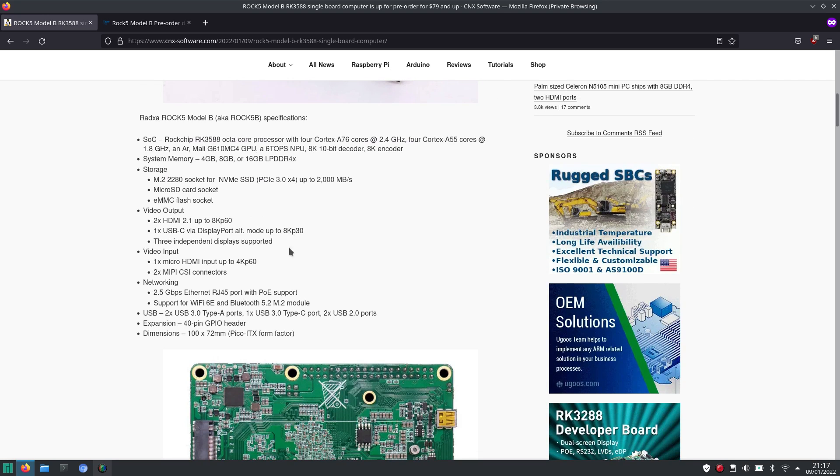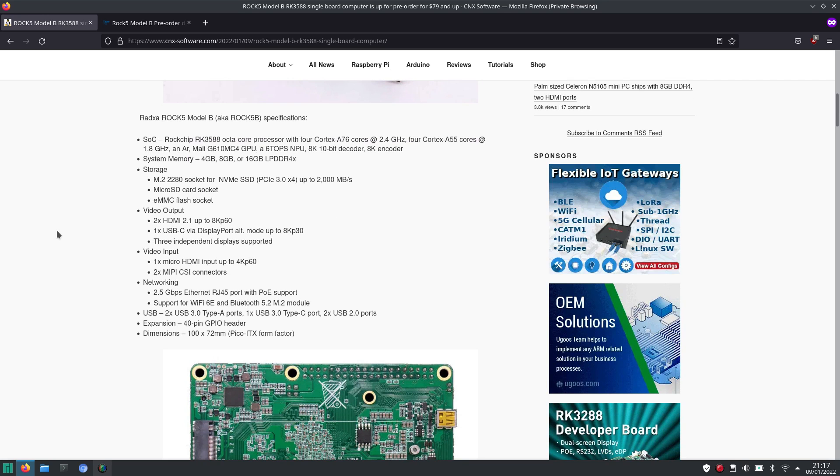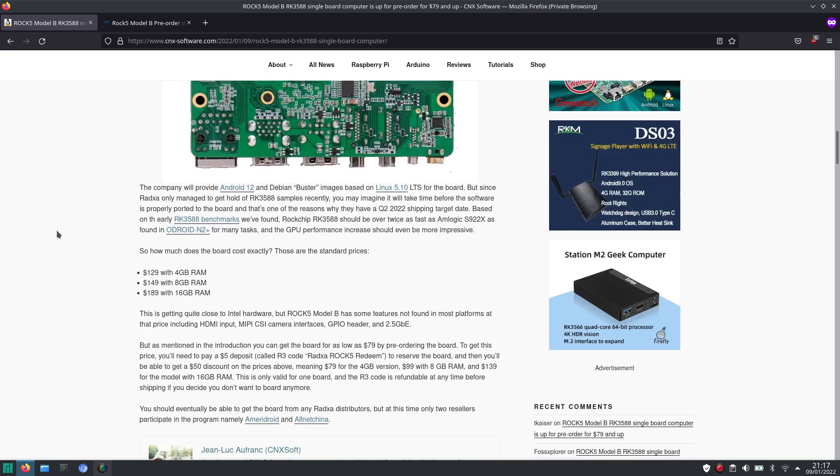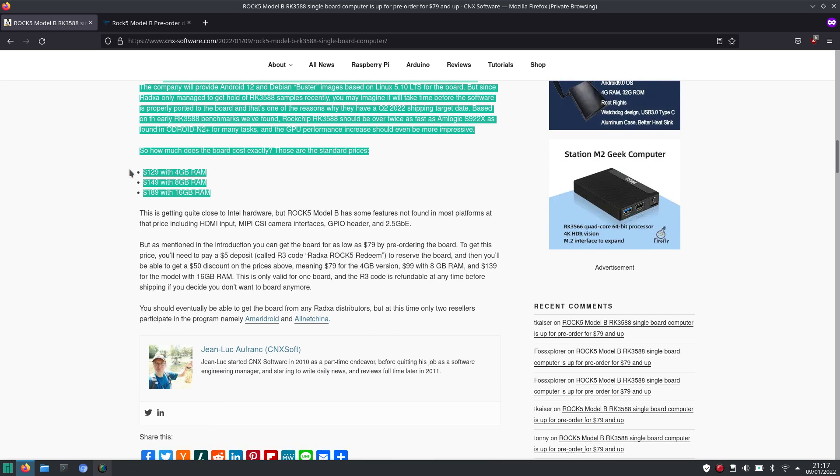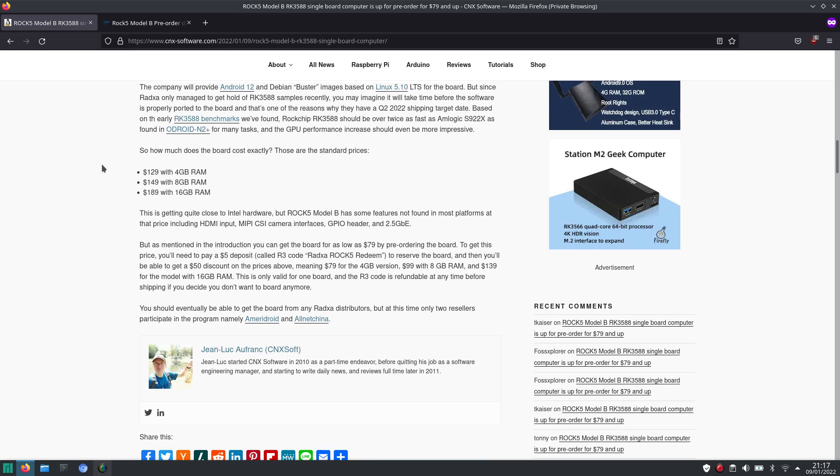The details of the single-board computer are here. And these are the normal prices, starting $129 for the 4GB model, up to $189 for the 16GB model.